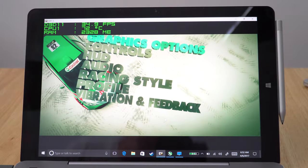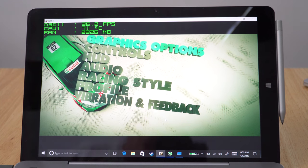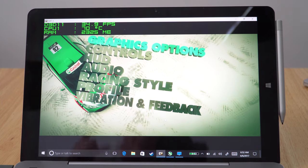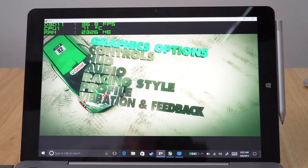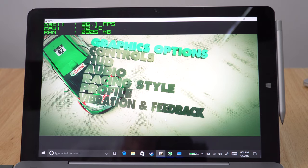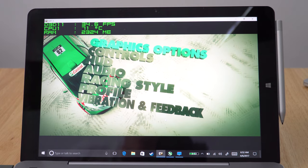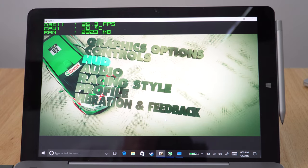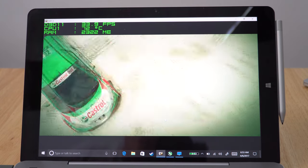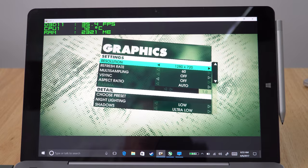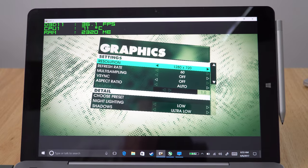So time to check out some gaming performance. You can see on the top left hand corner the temperatures and frame rate. Now this first game here I'm going to test out is Dirt 3. And if you have a look I've got it set on 720p the graphics. So let's see how it performs.